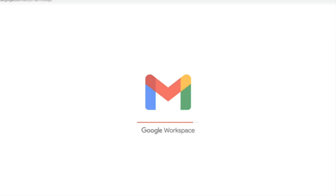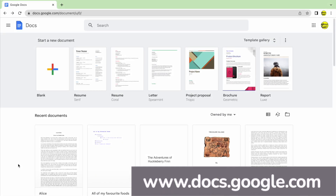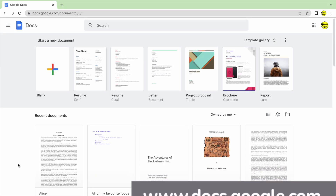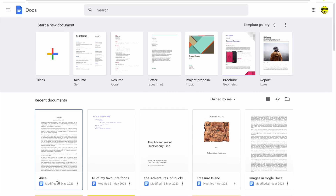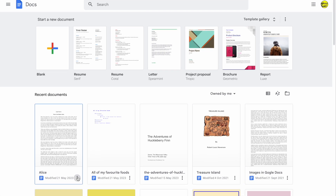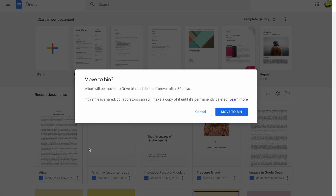I'm logged into Google and I'm in Google Docs. If you accidentally delete a document in Google Docs, as I'm doing here, it can be quite confusing how you actually recover it.